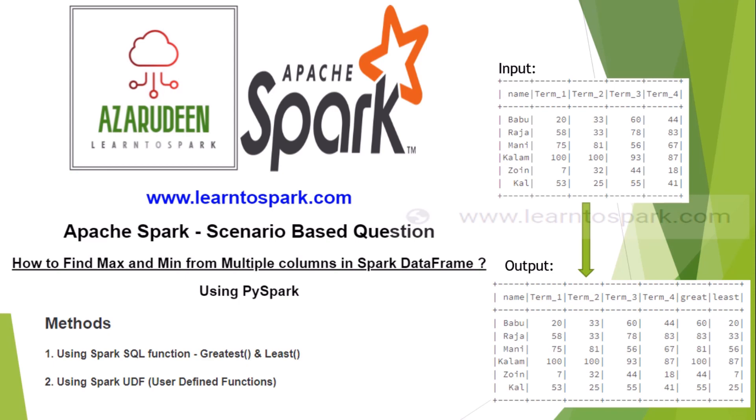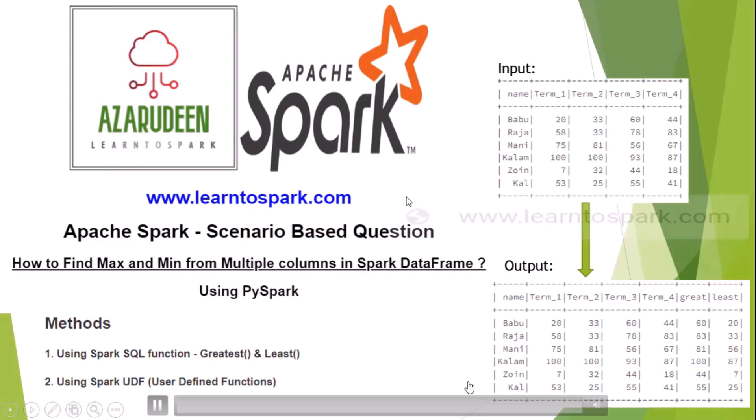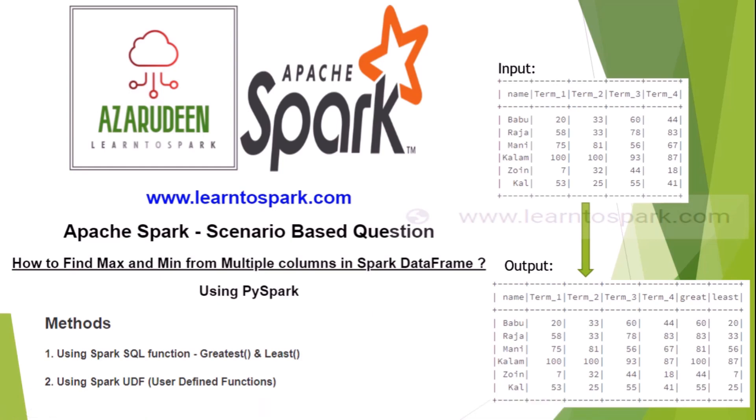We can solve this using two methods. One is to use the Spark SQL direct function that is available, which is greatest and least. The other method is to use user defined functions, to create a UDF and use that. Let us see both methods and how we can calculate this.